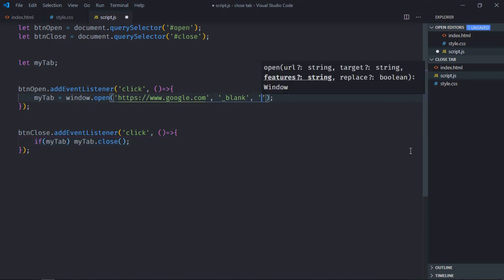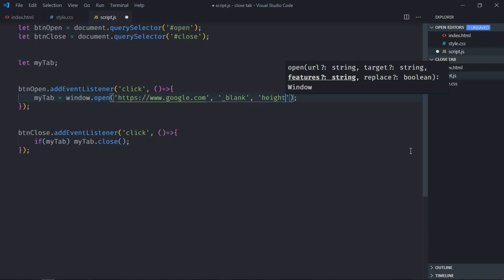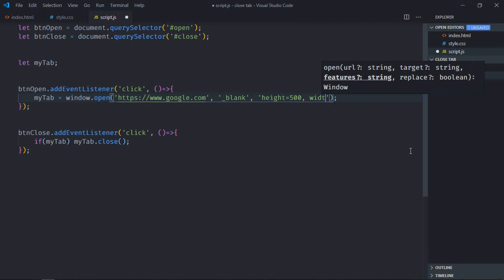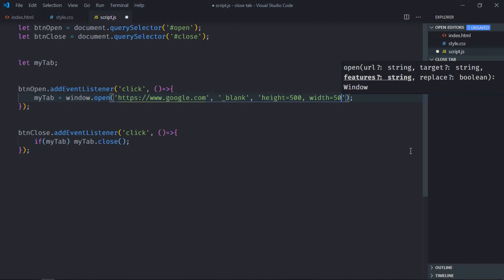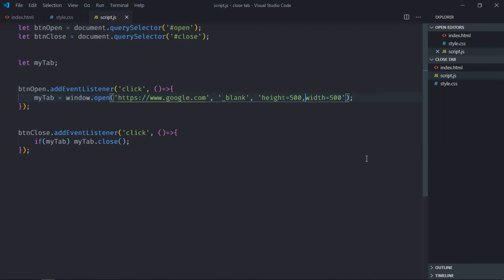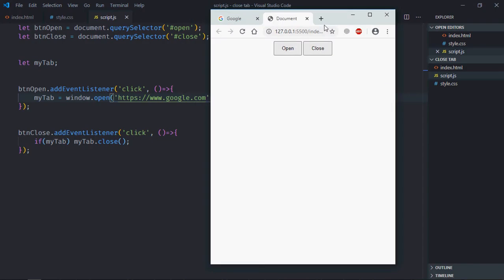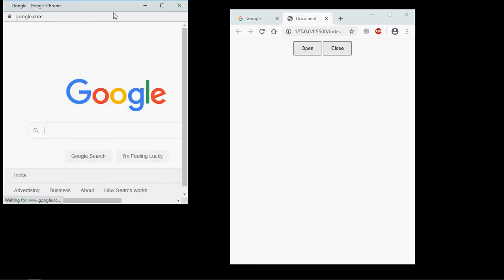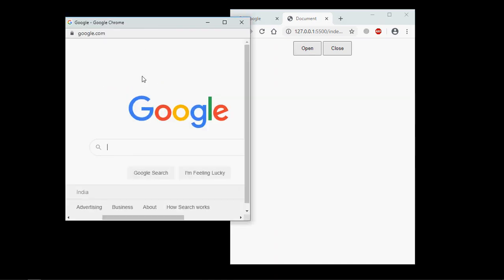So we need to specify here height and the width. Let's make the height 500 pixels and width 500 pixels. Save it, go to browser. Now when you click on this open button, you can see we are getting a new window.